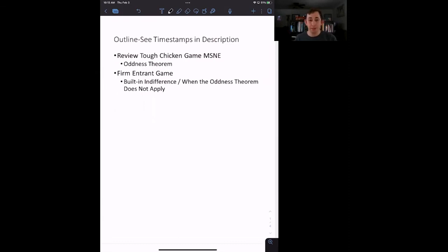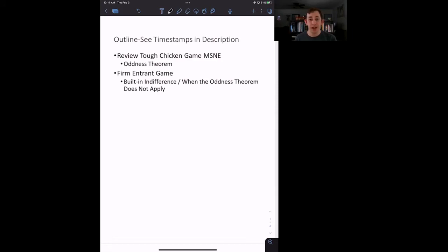Today we're talking about the oddness theorem. Let's quickly go over how we're going to do that. First, we are going to review that tough chicken game that we talked about in the mixed strategy Nash equilibrium video. Make sure to click on that if you need a review of the tough chicken game and mixed strategy Nash equilibrium. We'll use that game to introduce the oddness theorem, and then we will play a new game called the firm entrant game to talk about situations in which the oddness theorem does not apply.